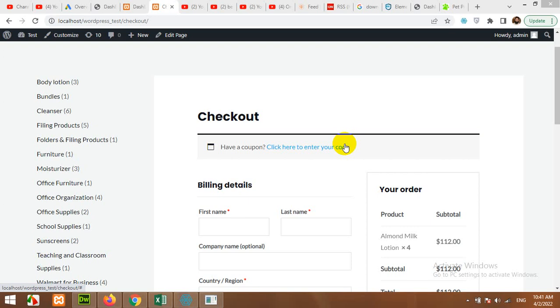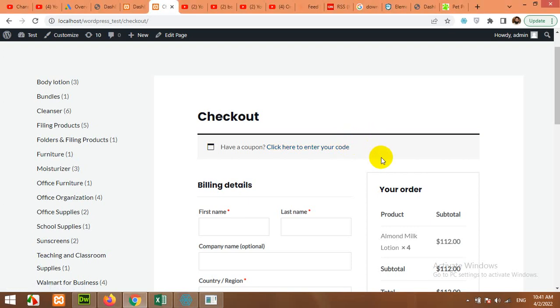Hello and welcome to Press Tutorials. In today's video, I'll show you how to integrate payment gateways in your WooCommerce in 2022.